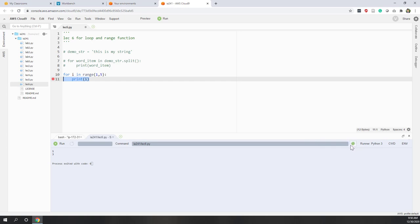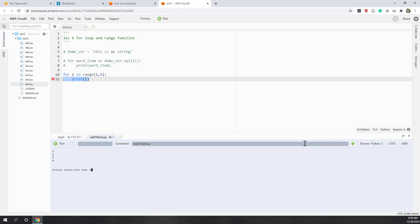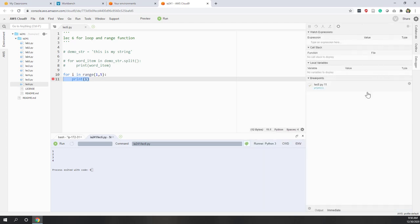There is a bug icon in the editor. If you don't check this bug icon and you run the code, Python will ignore the breakpoints you set. However, if you click the bug icon, you can see a debug window appear on the right side.